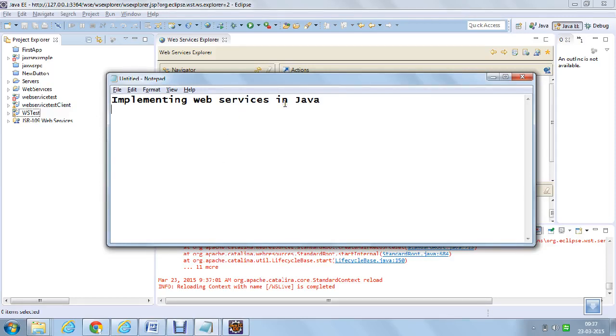Hi developers, I am Shahanshah. In this tutorial, I will be letting you know how to implement web services in Java.